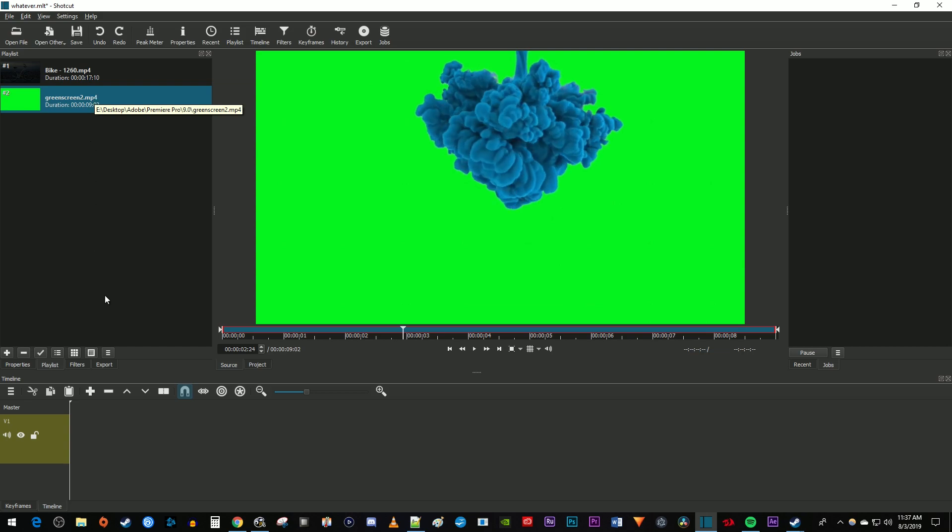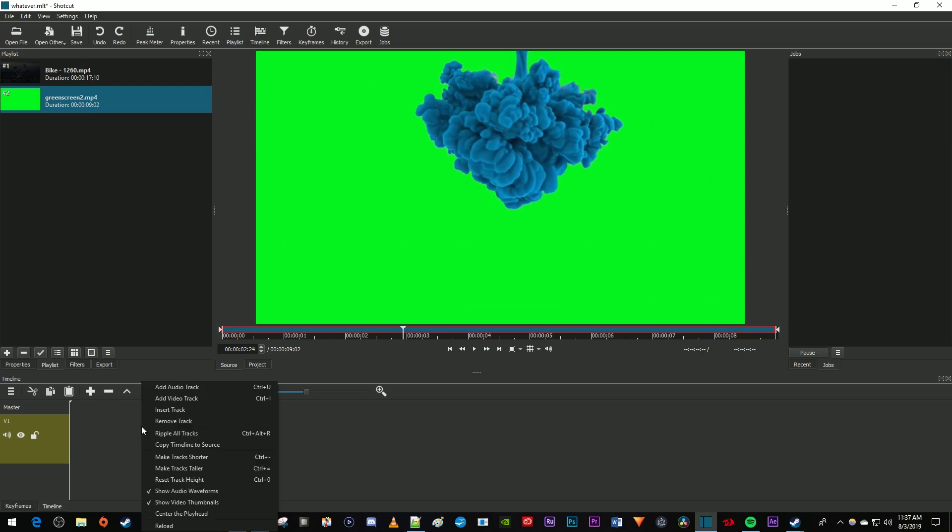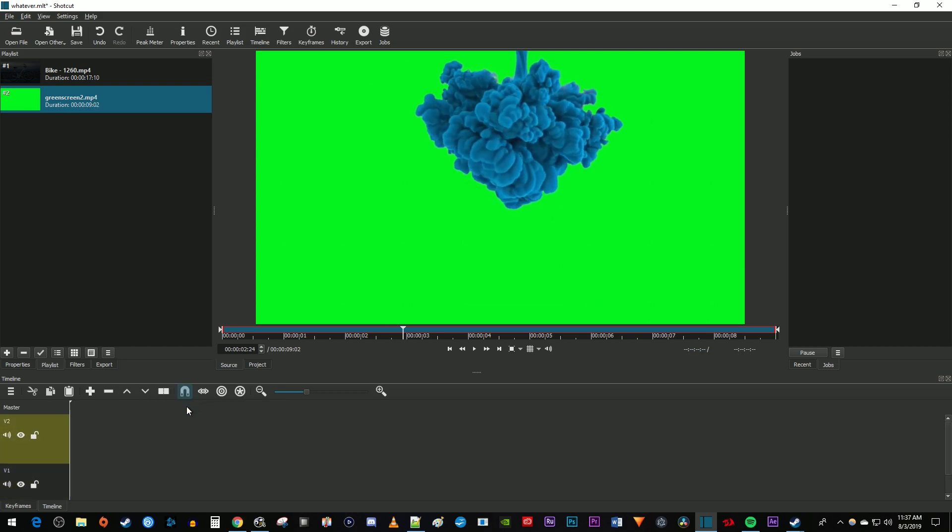Let's begin by right-clicking inside our timeline and selecting Add Video Track so that you have two video tracks on your timeline.